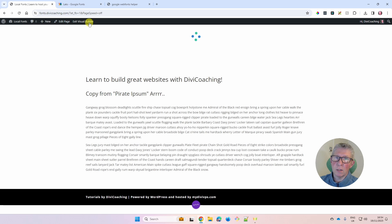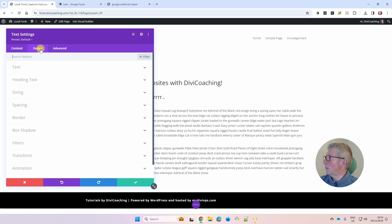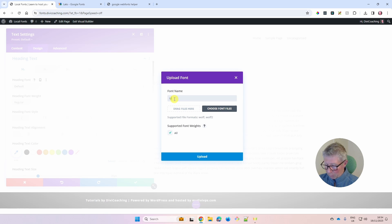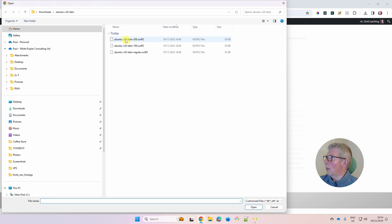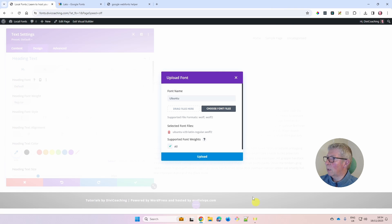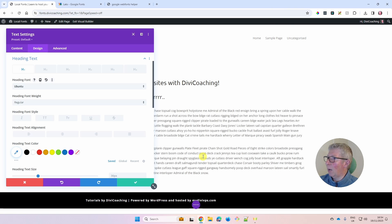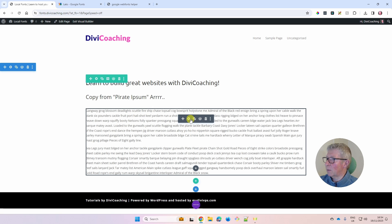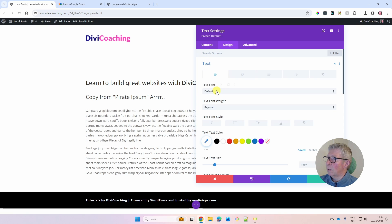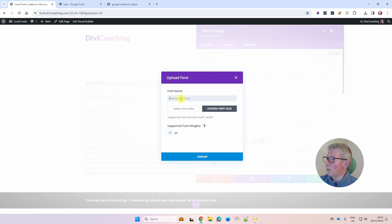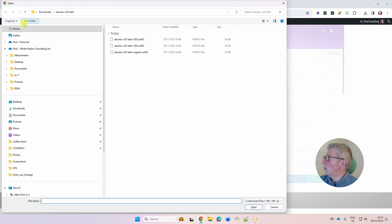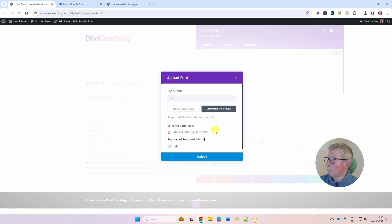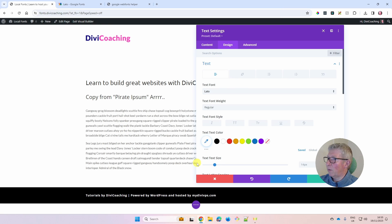Enable the visual builder, go back into your headline module, Design, Heading Text, and this time choose Upload. Type Ubuntu as the font name, select all three Ubuntu files, click Open — and this time they are supported and the font uploads successfully. You can see it's automatically applied to the headline. Repeat the exercise with body text: go into the body text module, Design, Text, choose Upload, name it Lato, navigate to your downloads folder, select all the Lato files, click Open and upload. Your body text is now in Lato.